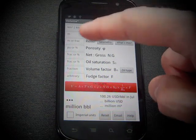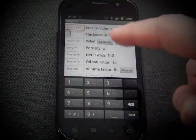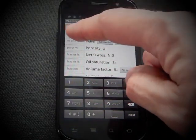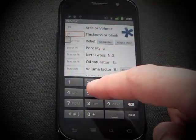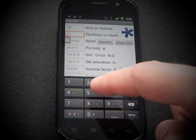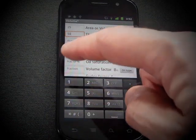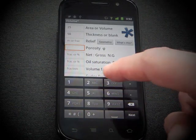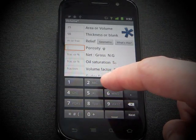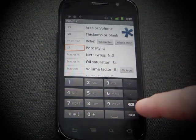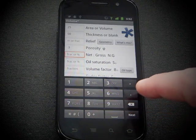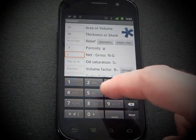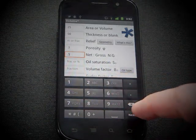You see some fields here for entering reservoir properties. I'll make a little prospect here: 25 square kilometers in area, 50 meters thick. Let's give it a porosity of 0.3. Let's pretend it's in the Athabasca. And net to gross, let's say 0.5.